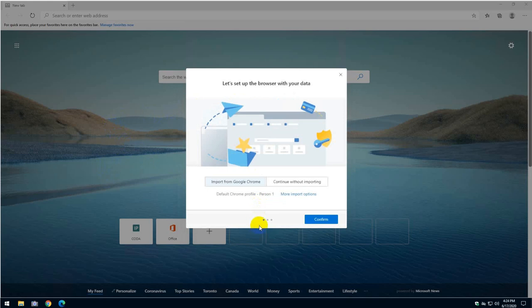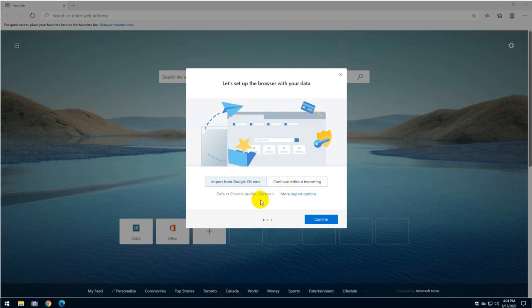So get started. And you have a few options here. One of them is import from Google Chrome, which I can do. I will not do it right now, but you can do it if you want.